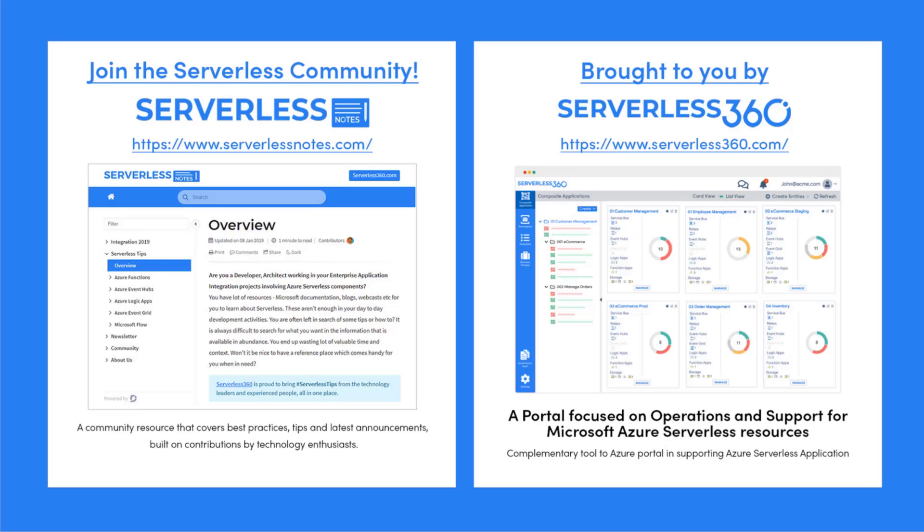On serverlessnotes.com you'll find content related to Power Automate, Azure Logic Apps, Azure Service Bus, Azure Functions, and much more.